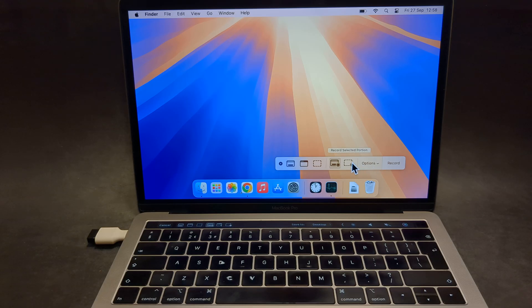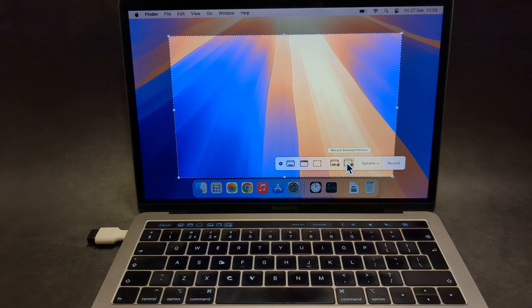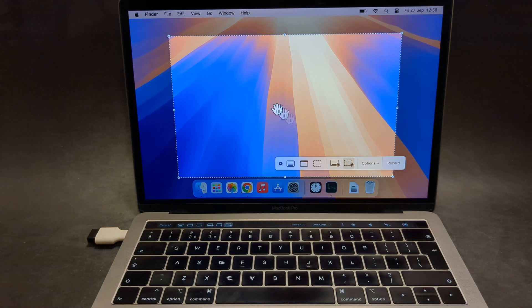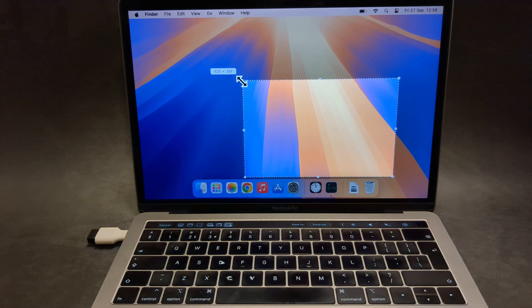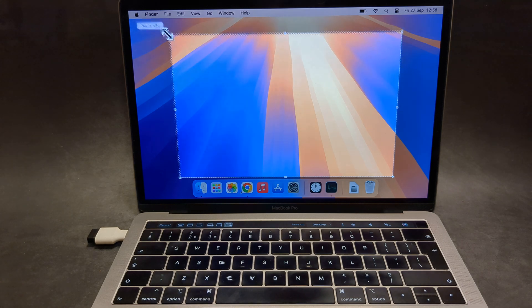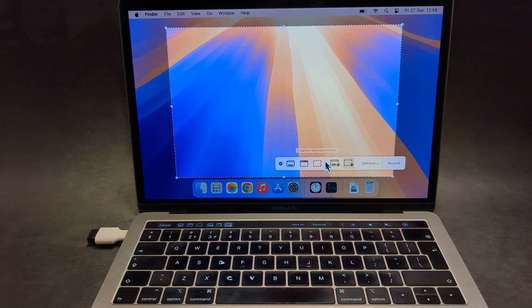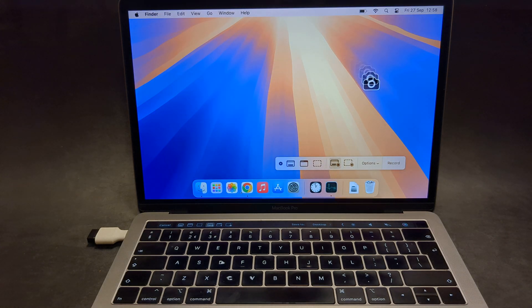You can select different options here. If you want to do the screen recording, you can either select a portion which you want to record off your screen, or select this one to record your entire screen.